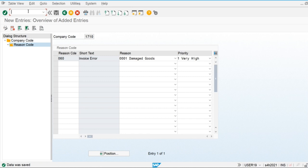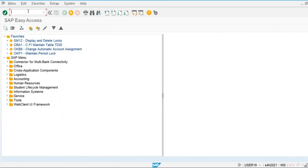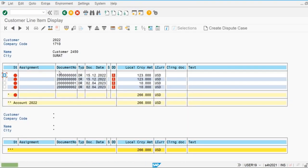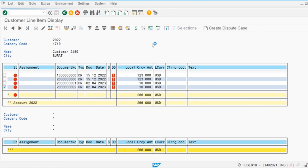Now we are going to create the dispute cases. Dispute cases can be created using multiple transactions. Let's create a dispute case from the customer line item display. I am going to use the open item for the creation of the dispute case. I will select this invoice, then create the dispute case.